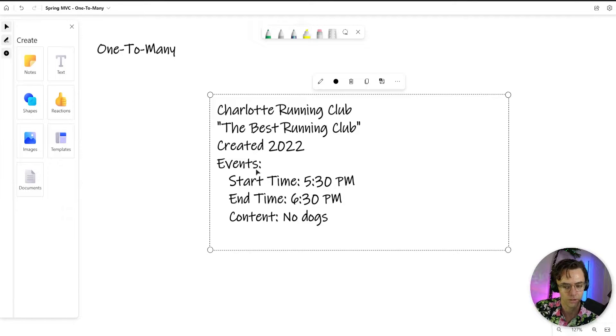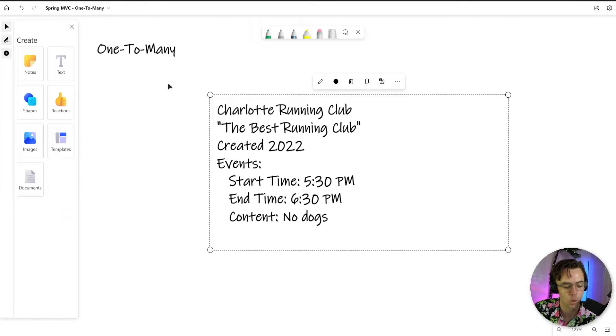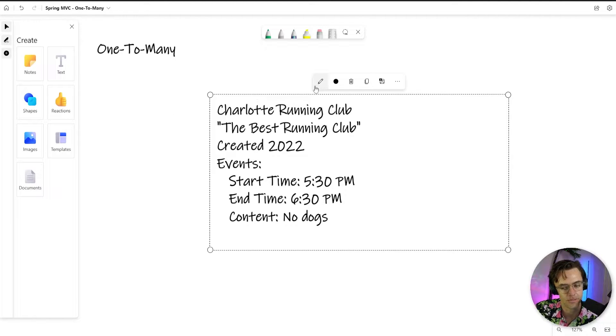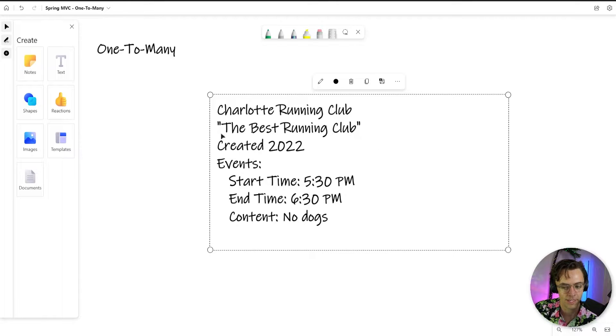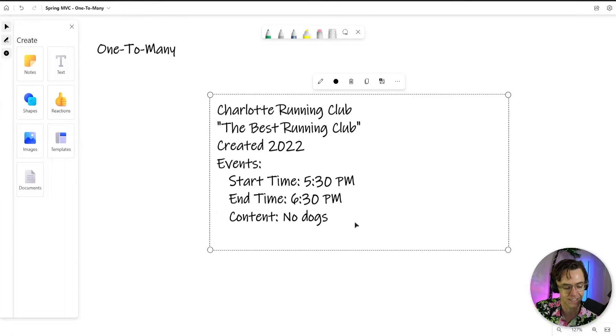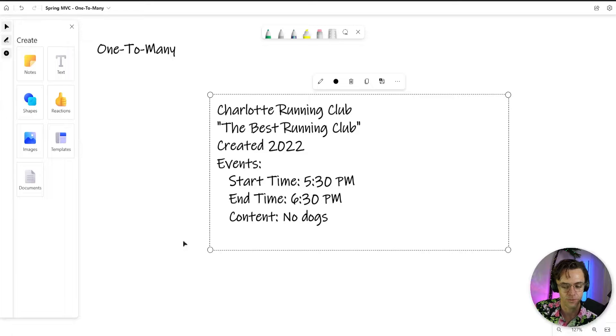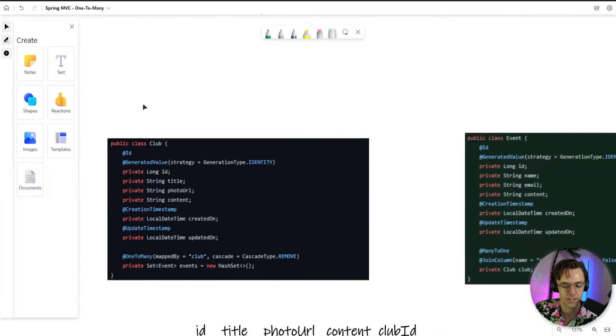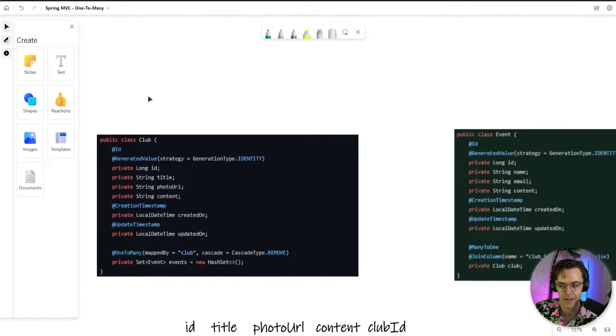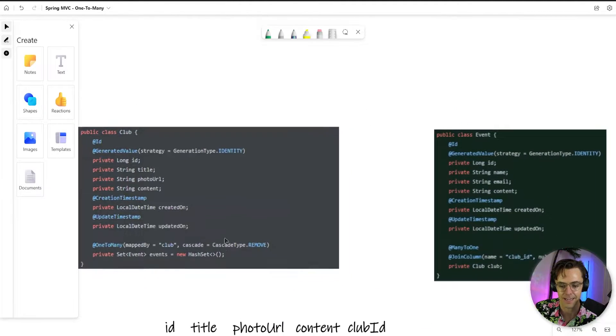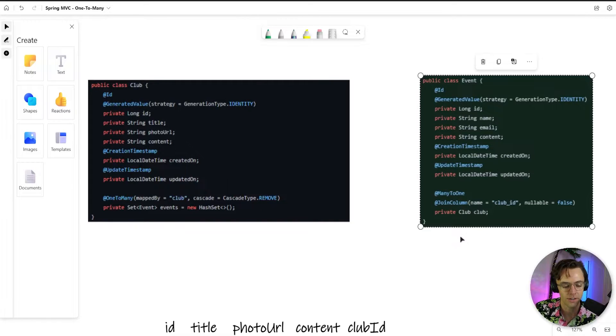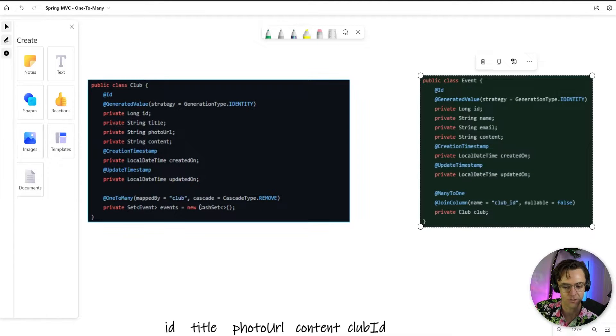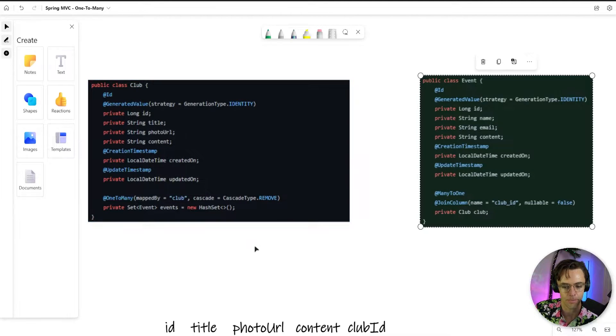And what we are going to do is we are going to implement a one-to-many relationship. So our imaginary poster here, we can have one running club. And in this running club, we can have multiple events. And the way we're going to do that is we're going to add an event model, wire it up to JPA, and add this one-to-many relationship.